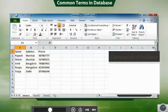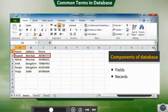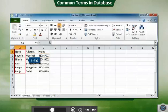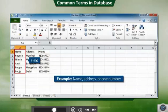The database consists of fields and records. Field is a column within a database that contains only one type of data. For example, name or address or phone number.